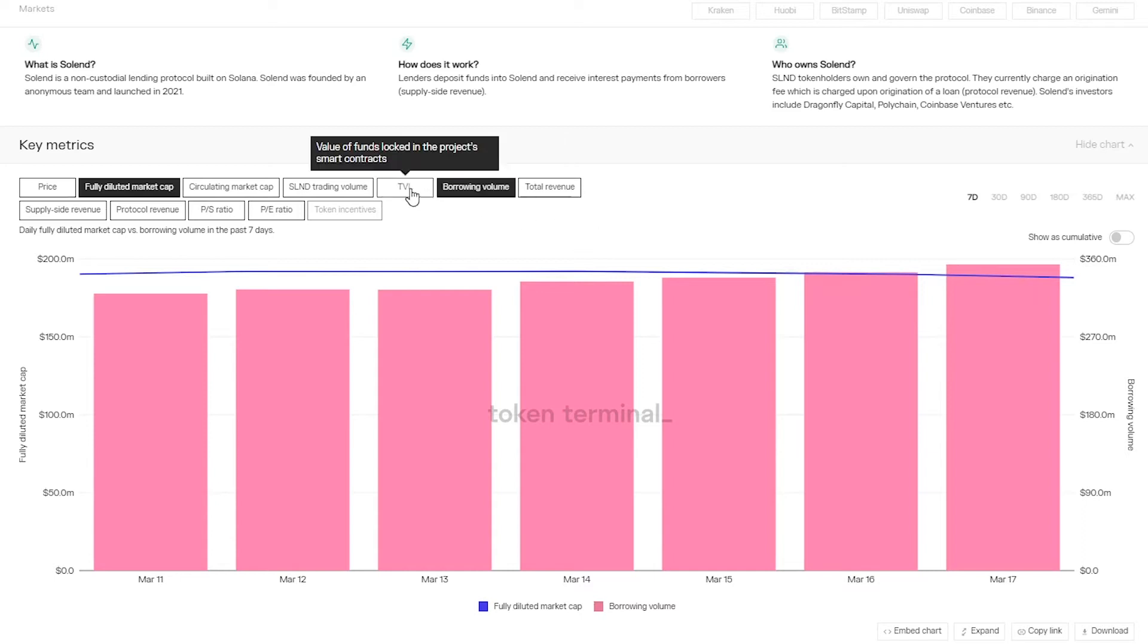And the total value locked, so the value of assets supplied minus assets borrowed, is sitting at just under $624 million.